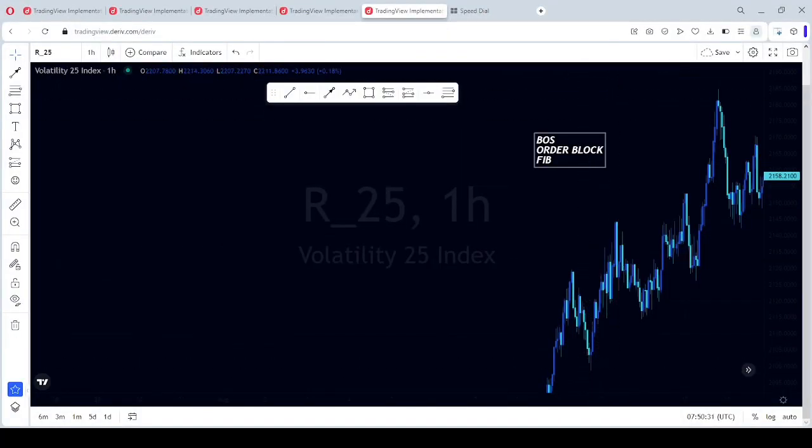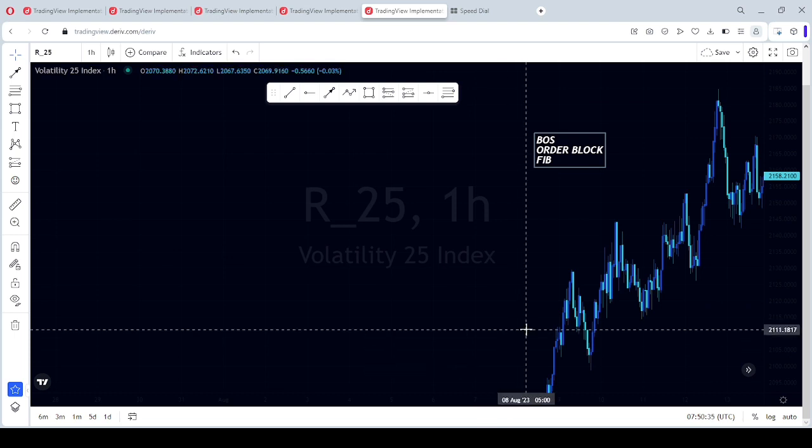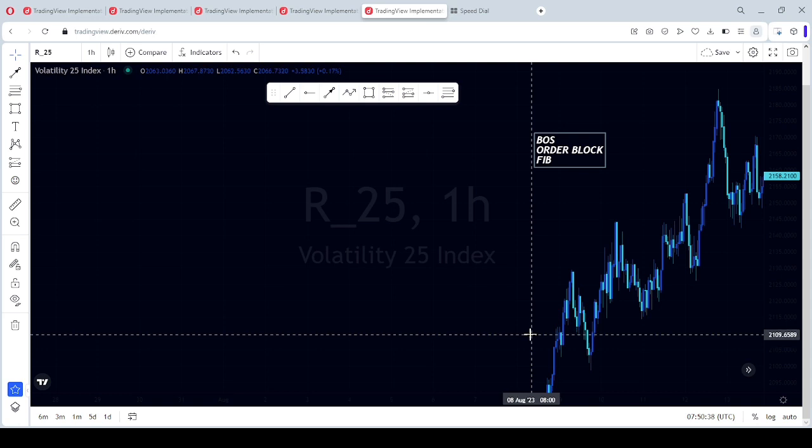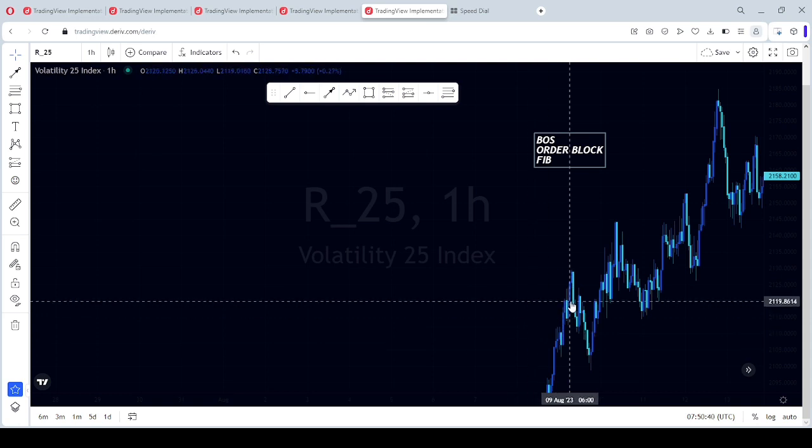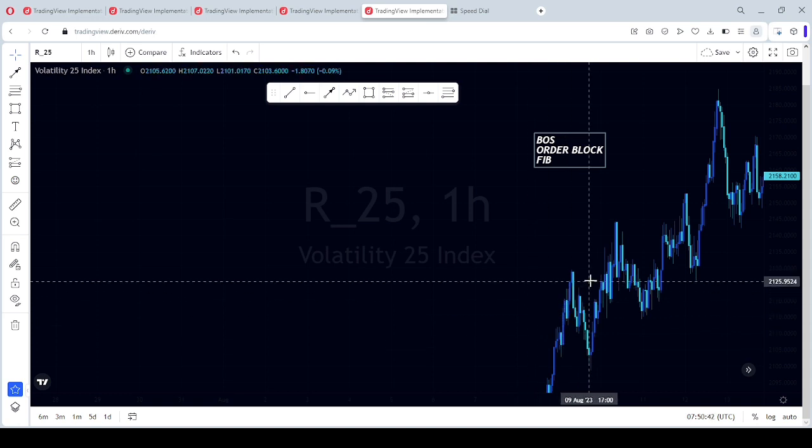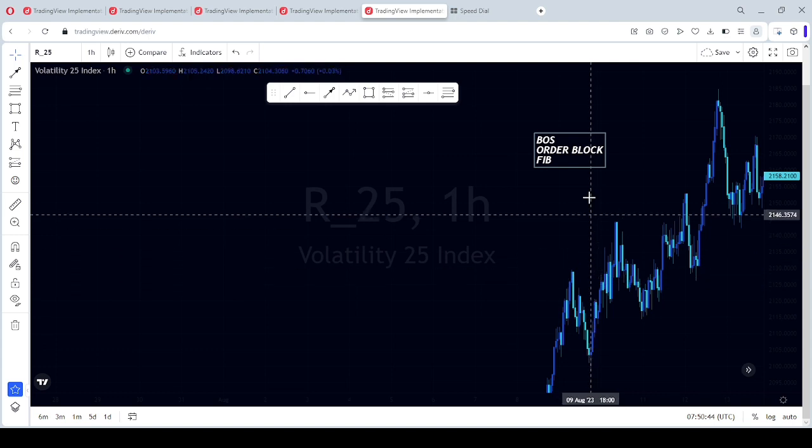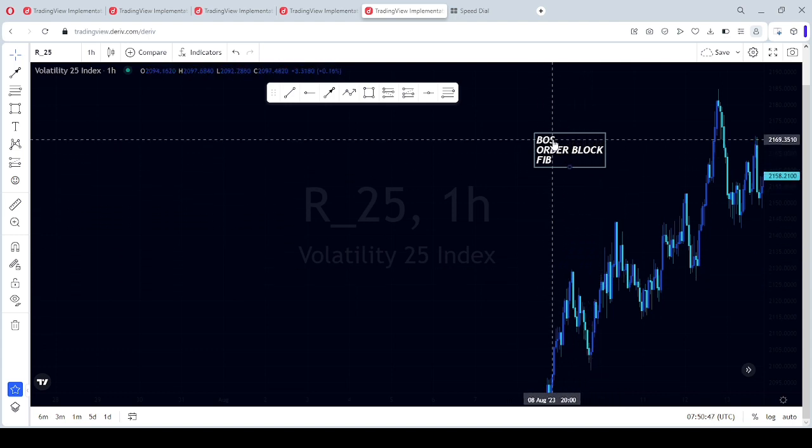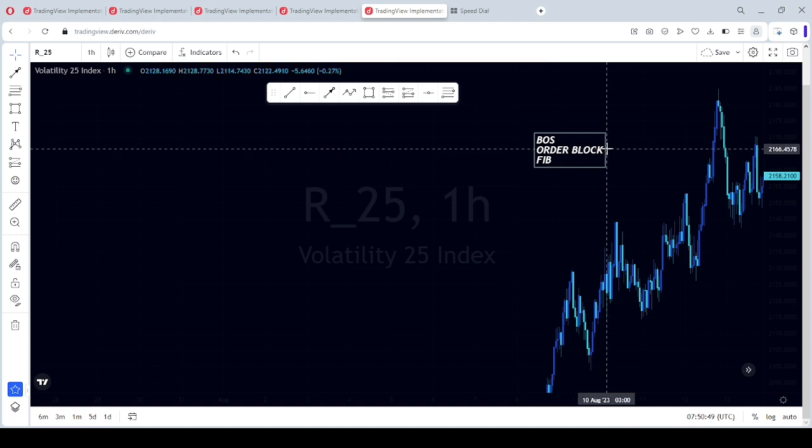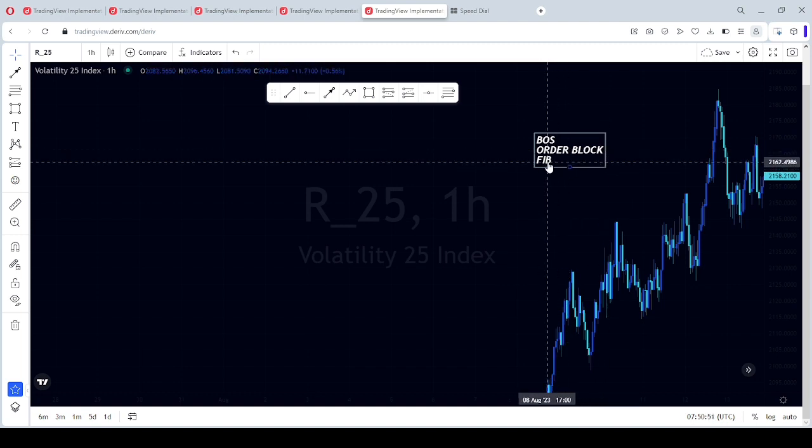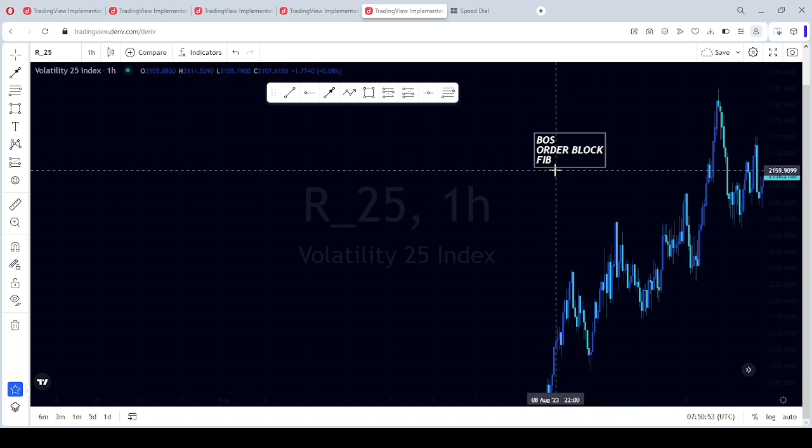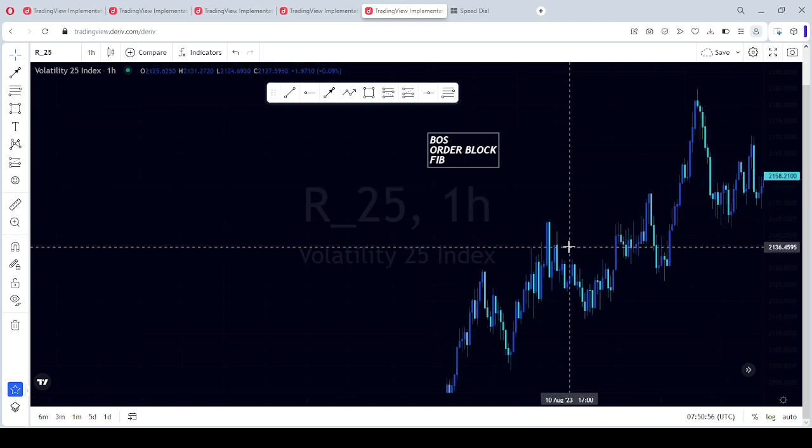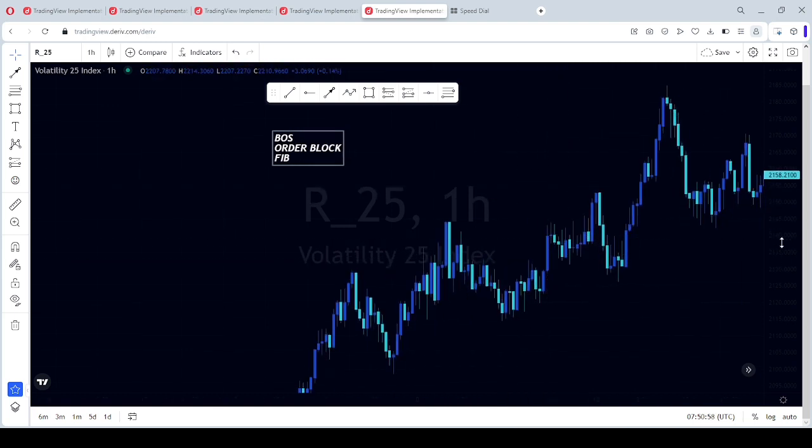Hey guys, in this video we're going to be teaching you how to use smart money concept to trade easily. This will be a brief video. We are going to be using break of structure, order block, and fib tool for more confirmation, more confluence. Okay, so let's get to it.